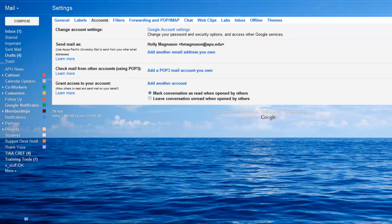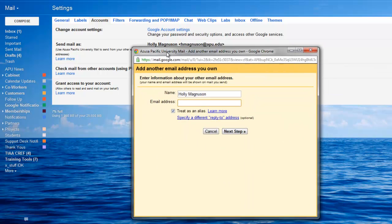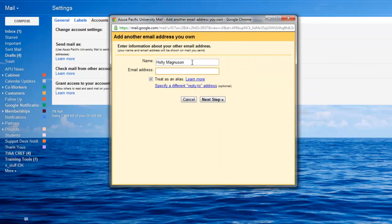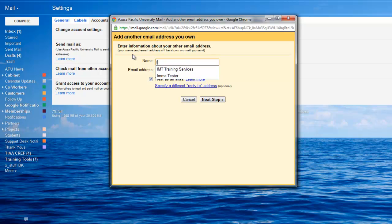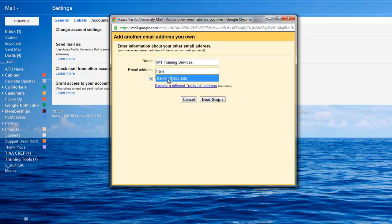Google will then bring up this window and here it would be the name. In this case I'm going to put in IMT training services and the training email address. In your situation you would put your supervisor or the person that you will be sending email on behalf of.